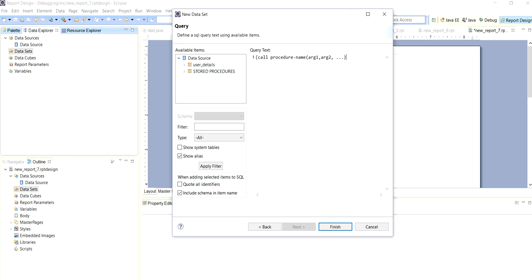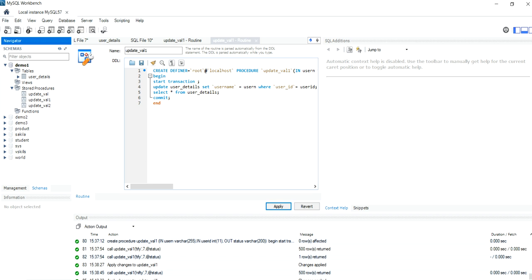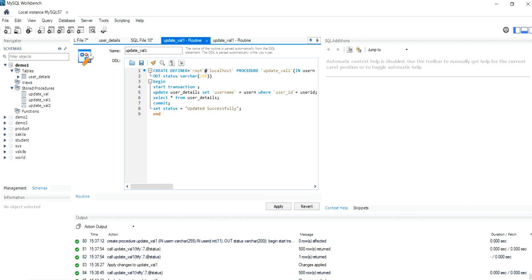The stored procedure we have created - I will show you the stored procedure. Here is the stored procedure which we have created to update the username and the user ID will be given from the user. And after update it will show the output of the updated user and the full table.